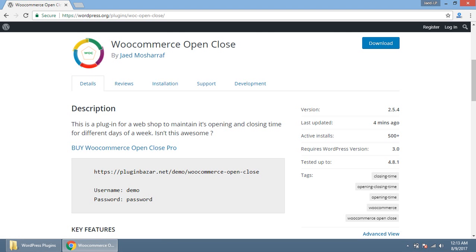Hello guys, hope you are doing well with your WooCommerce. I am Zadma Sharaf, the author of WooCommerce Open Close Plugin. This plugin is an extension of WooCommerce that manages your shop's opening and closing time for different days of a week.